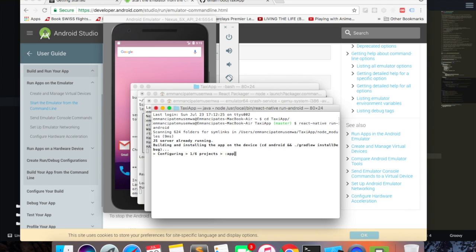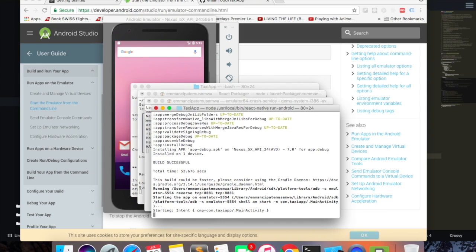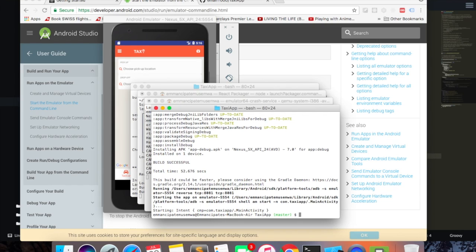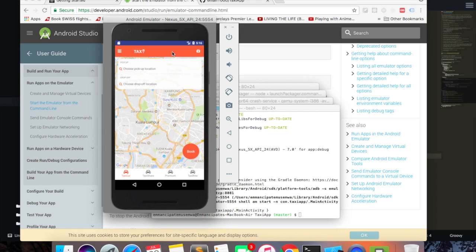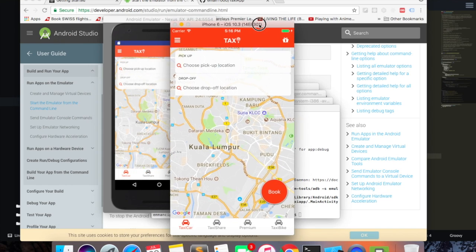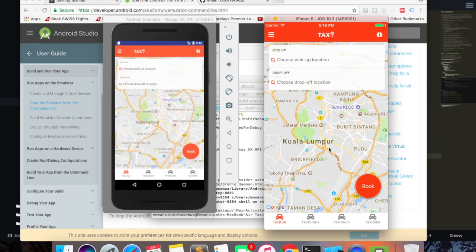This might take some time, just have to wait. As you can see, we have the same code running on our Android device and we also have the same code running on our iOS device. That's it guys, thanks for watching — I'll be doing more tutorials like this, so don't forget to subscribe if you haven't done so already. See you in the next video, bye bye!